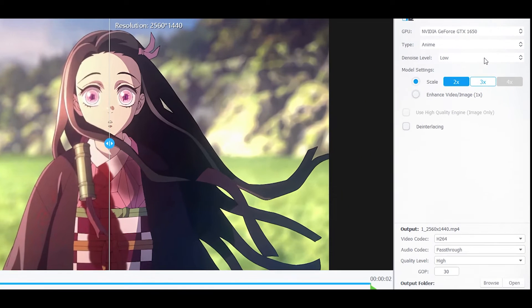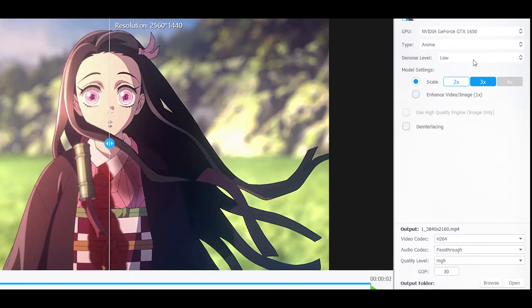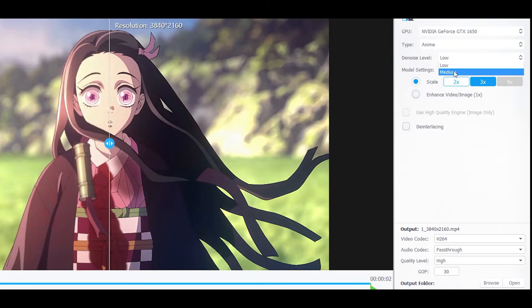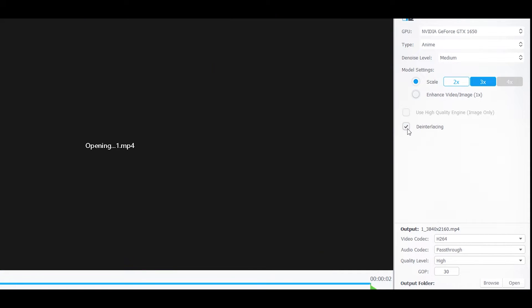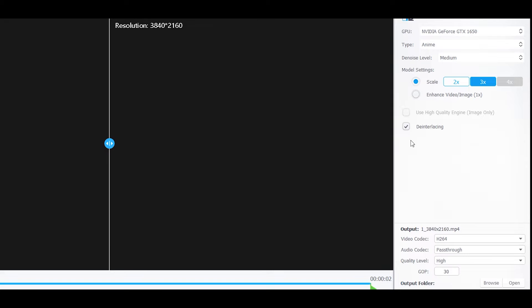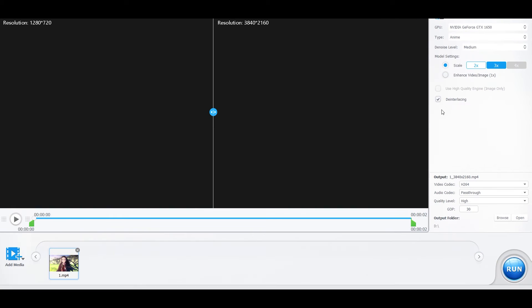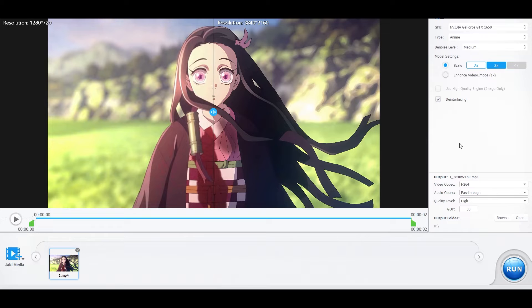Once you have done that, wait for the AI model to load. Change the Model Setting scale to 3x — keep in mind that my clip is 720p, so scales will be different according to your clip. Now change the Denoise model to Medium. Next, make sure to enable de-interlacing.